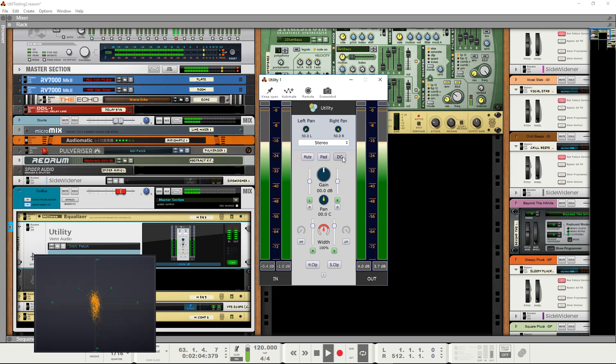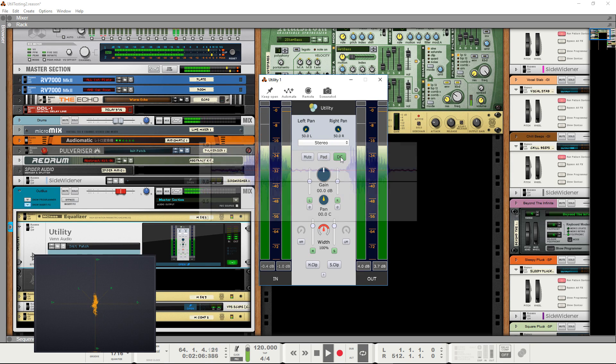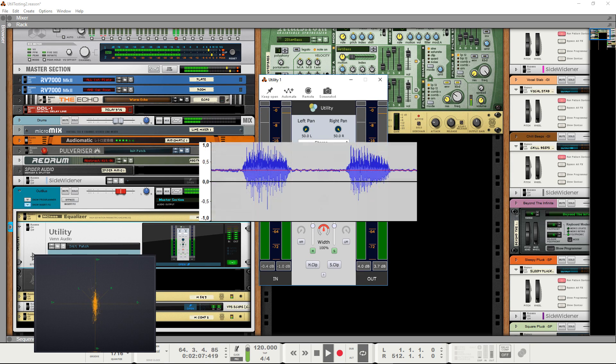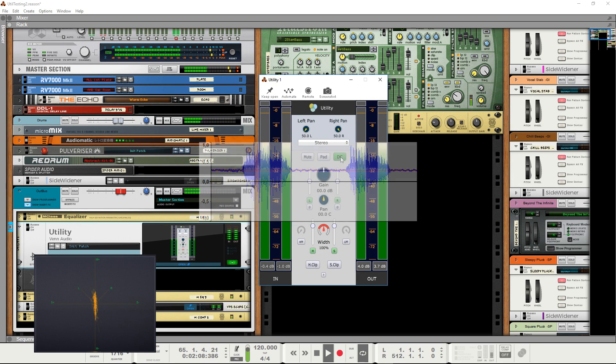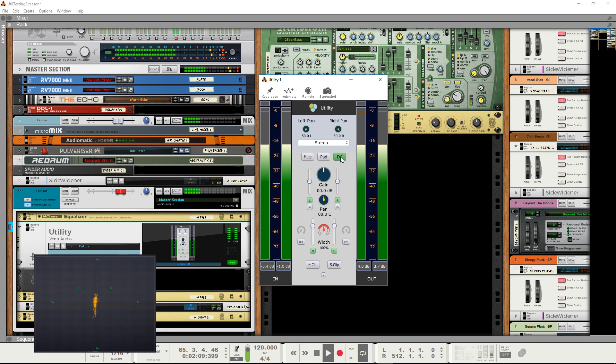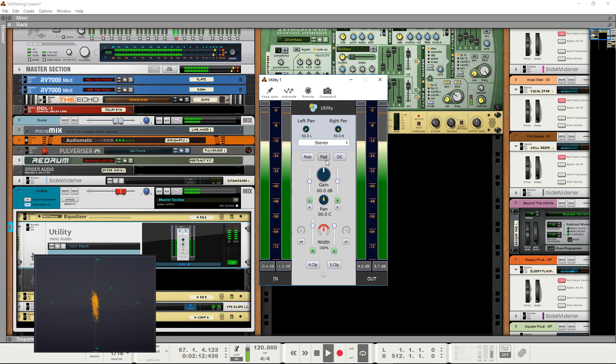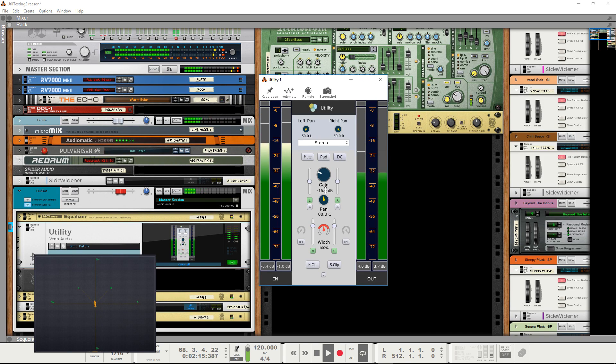And the DC button, which offers DC offset correction, should be inaudible at this moment. After this you have your gain control, which is fairly straightforward.